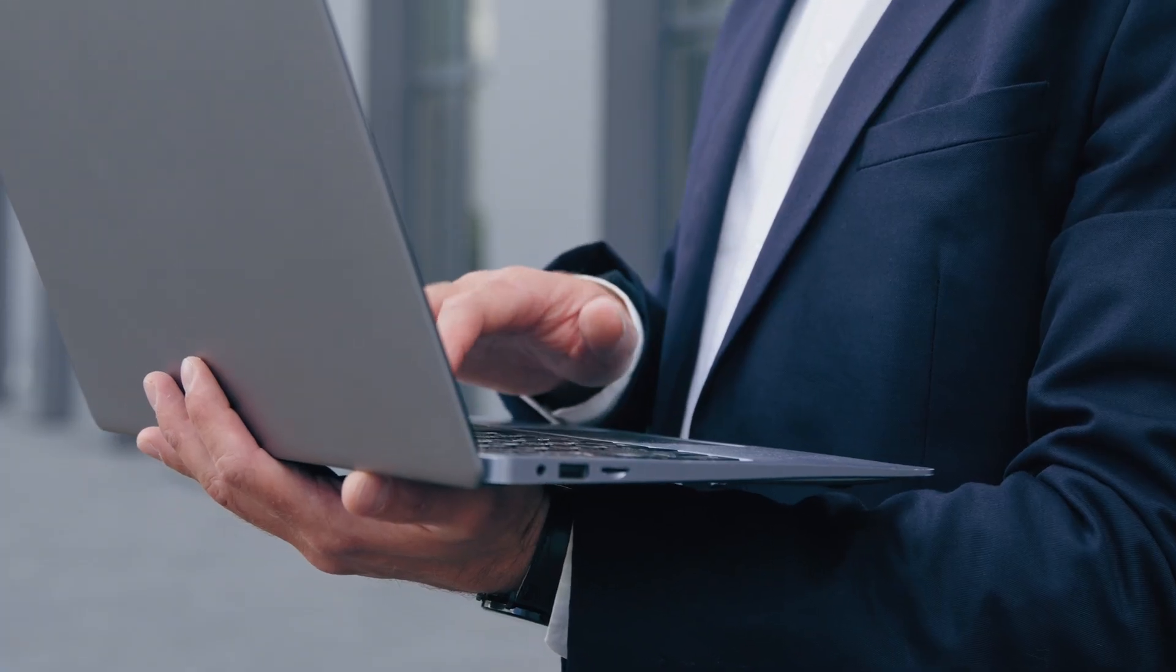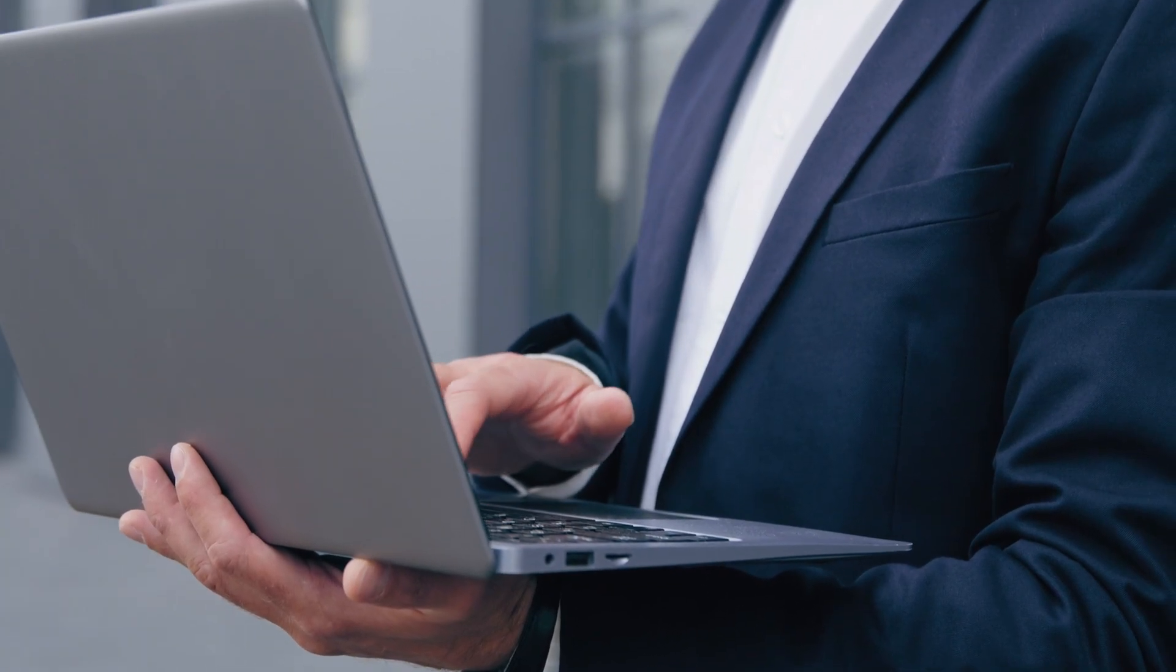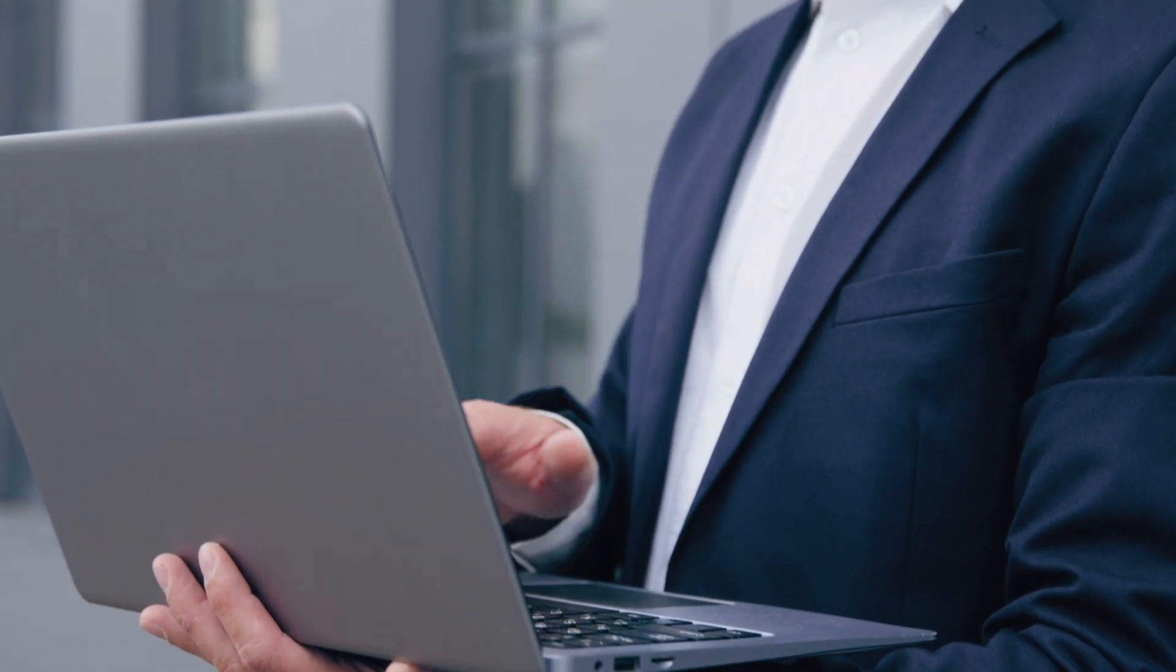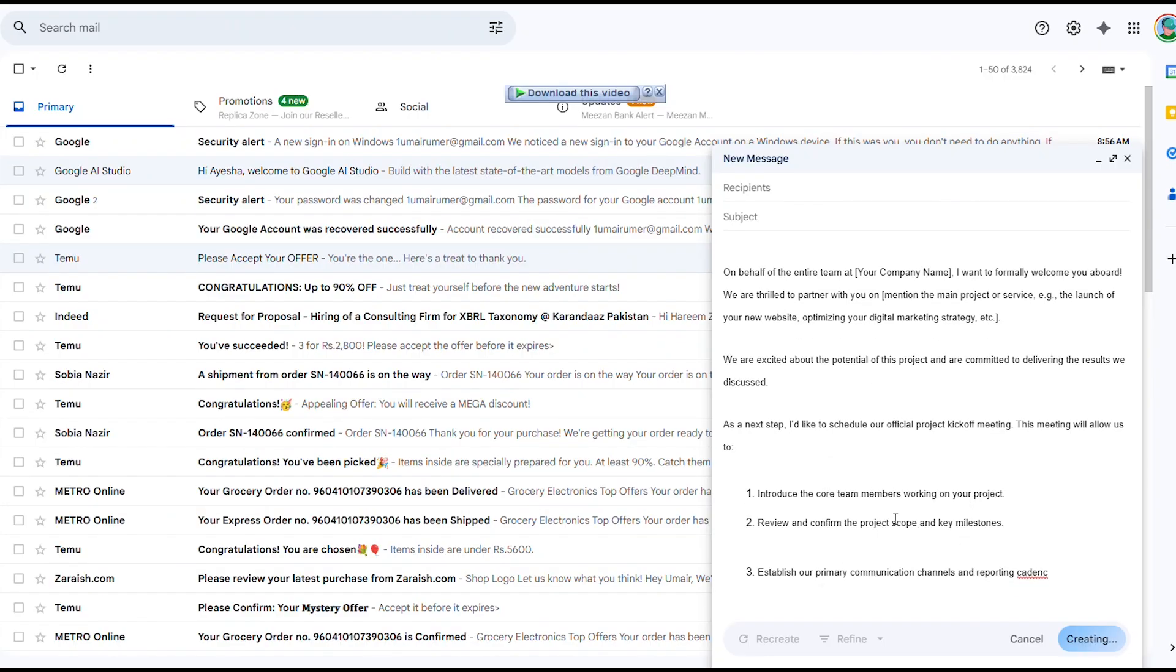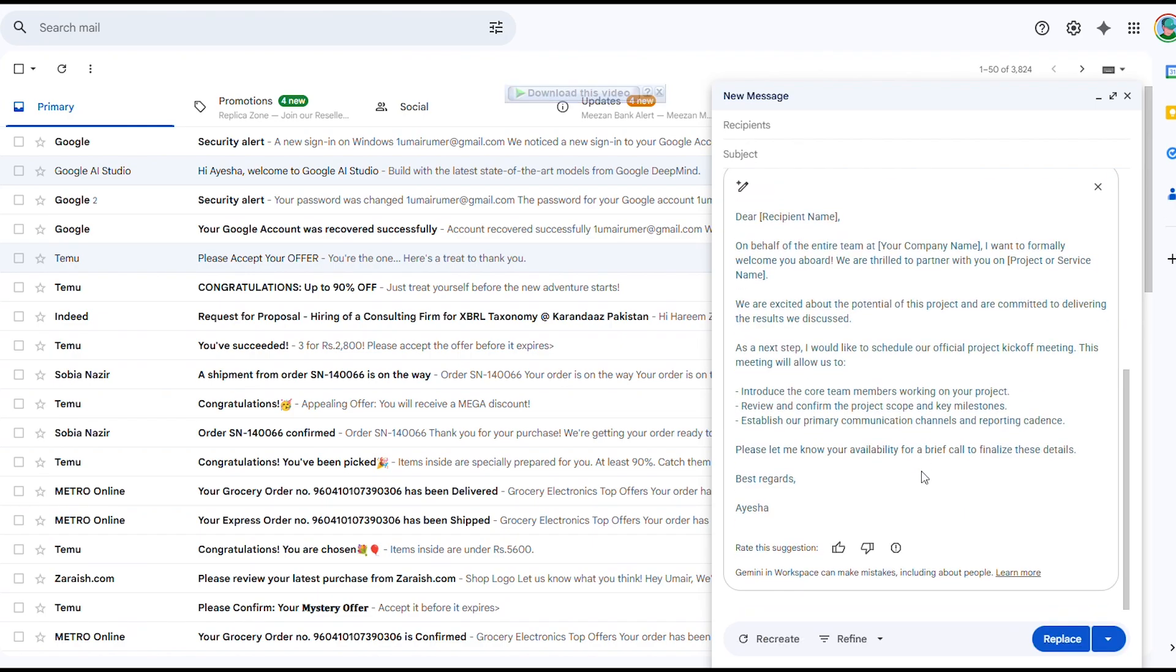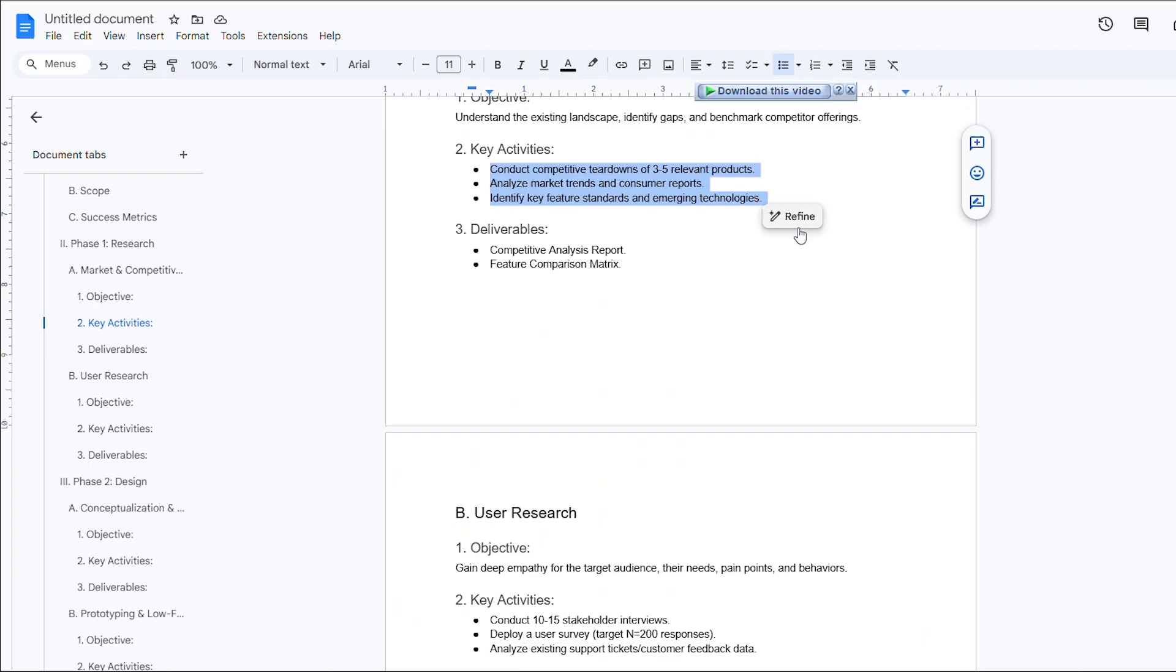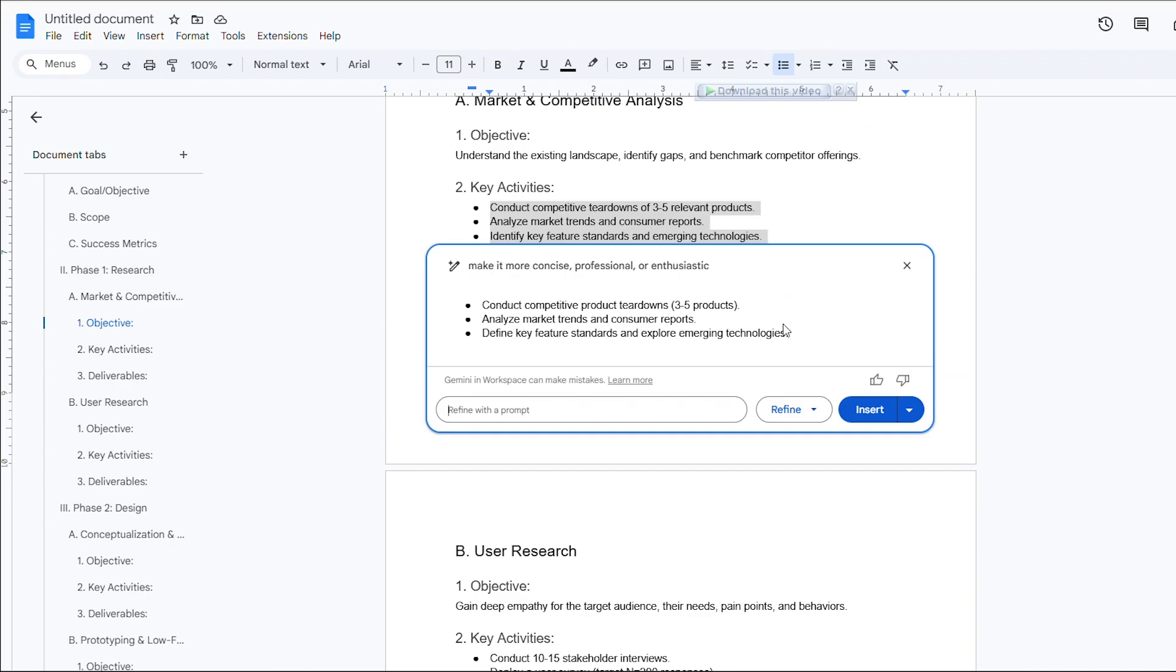And once you have that draft, this next hack makes polishing it effortless. Gemini has one-click tone control that I use constantly. Most workspace apps let you adjust tone or style with a single button. In Gmail, you can hit Polish to fix grammar or adjust formality. In Slides or Docs, highlight any text and ask to make it more concise, professional, or enthusiastic.